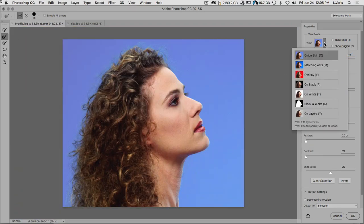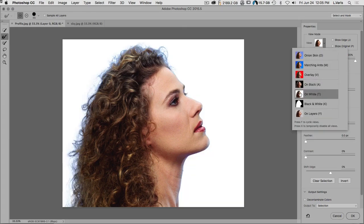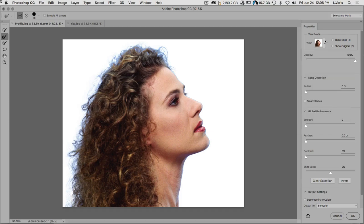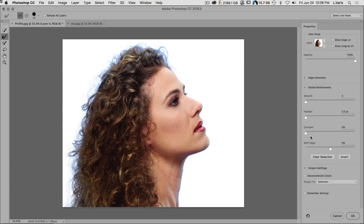If we replace this Onion Skin view with 'show on black,' you'll see it at 100% opacity. Or we can show it on white, and you can see we've got a very nice hair edge but also a little bit of the blue background showing. The properties panel on the right shows similar things to before: the Edge Detection area, a radius option, and the Global Refinements — smooth, feather, contrast, shift edge.